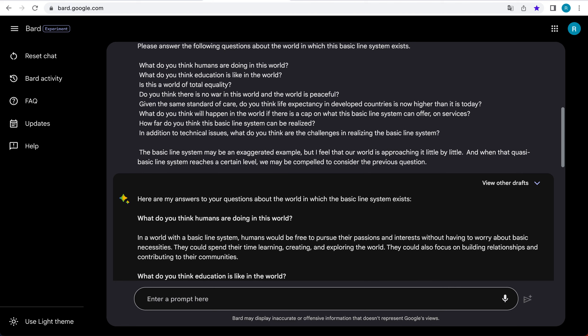In a world with a basic line system, humans would be free to pursue their passions and interests without having to worry about basic necessities. They could spend their time learning, creating, and exploring the world. They could also focus on building relationships and contributing to their communities.